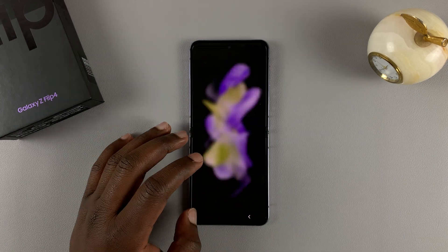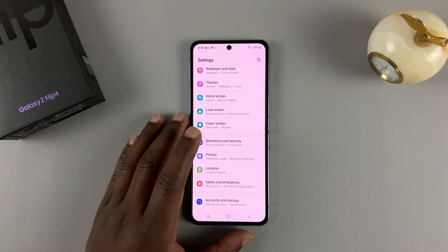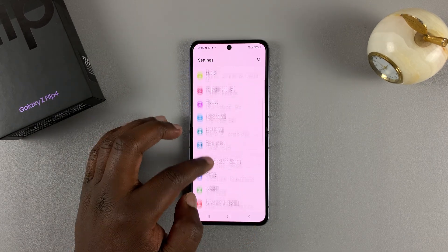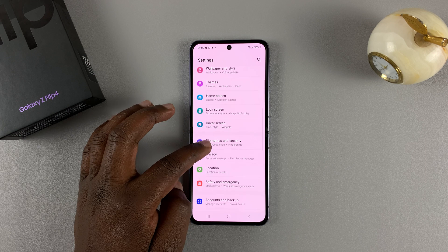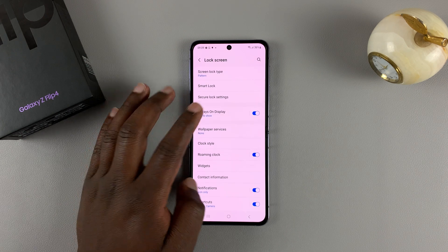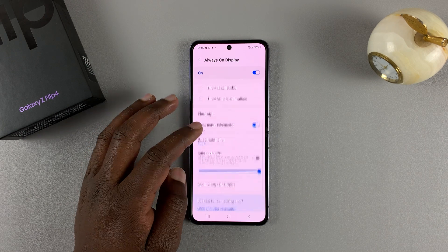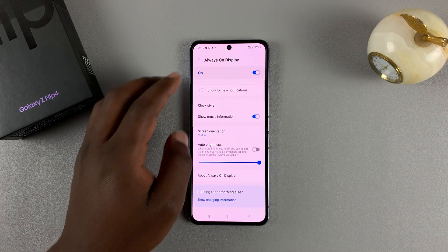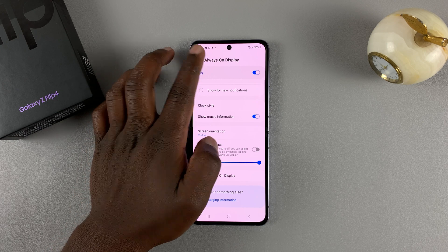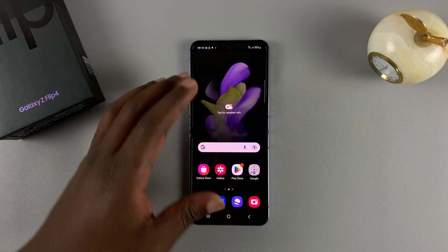And that's basically how to enable and customize the always-on display on your Galaxy Z Flip 4. Thanks for watching. Leave your comments and questions down below and good luck.